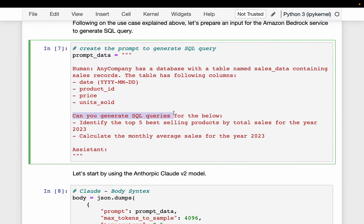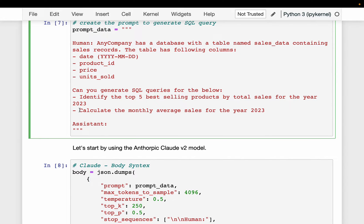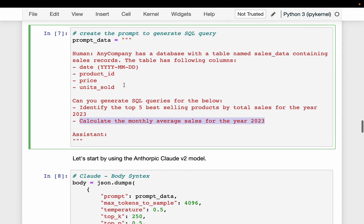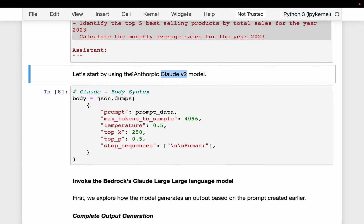We are asking two questions: can you generate SQL queries for the following two tasks? The first is to identify the top five best-selling products by total sales for the year 2023. The second is to calculate the monthly average sales for the year 2023. We don't actually have this table to run the SQL queries against, but they are simple enough that we can inspect the SQL query to check if it produces the right output. We are using the Claude V2 model from Anthropic.